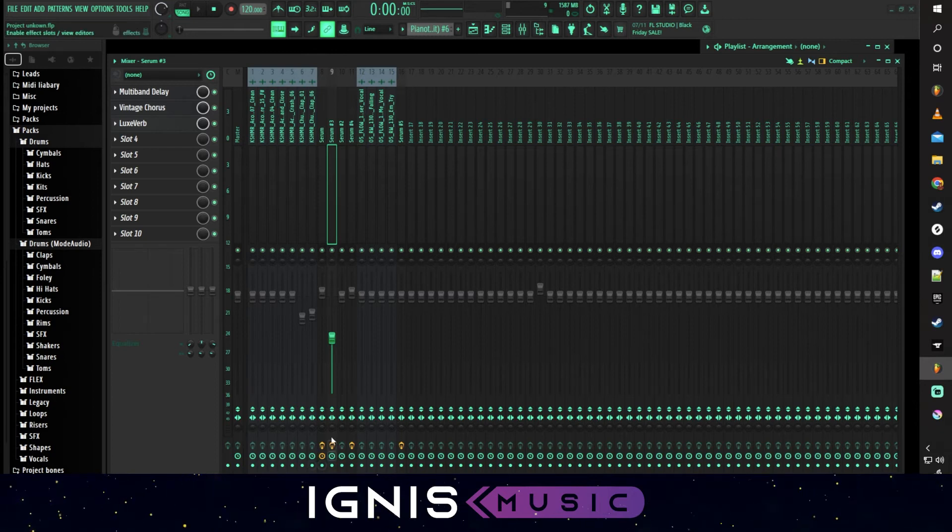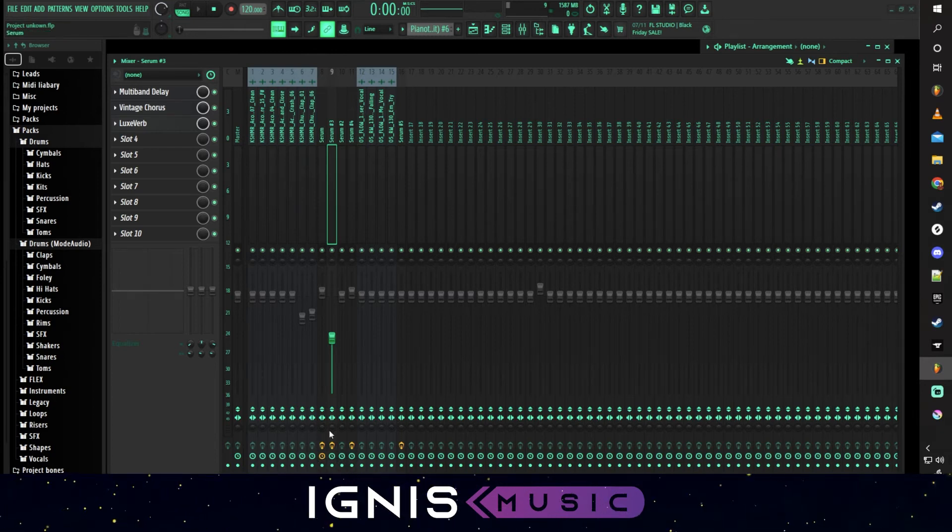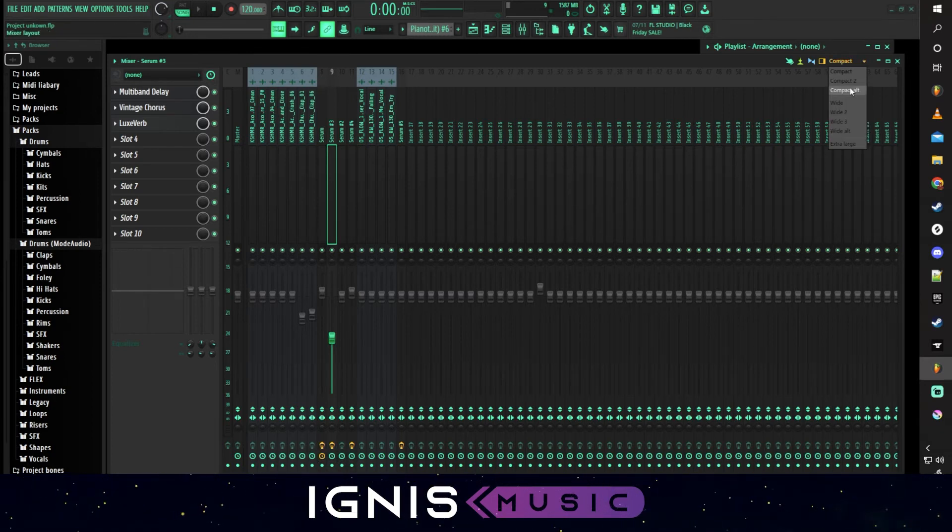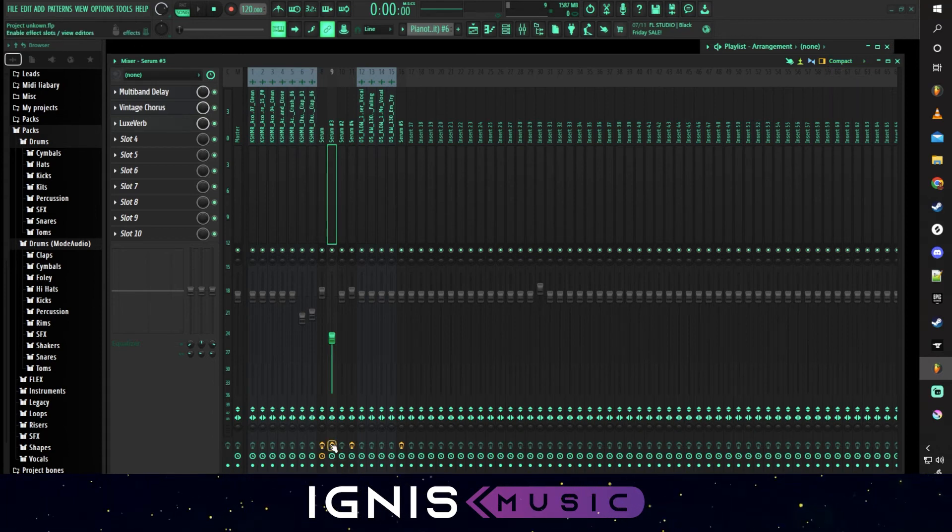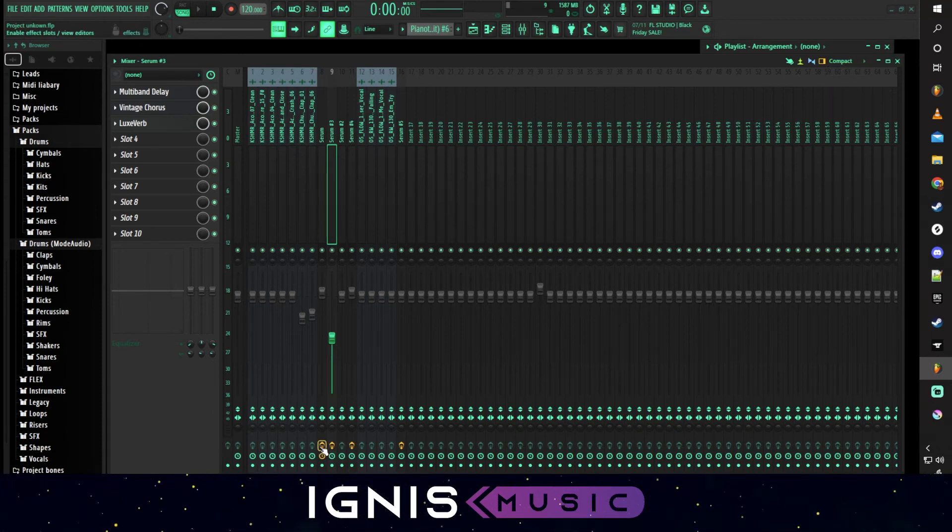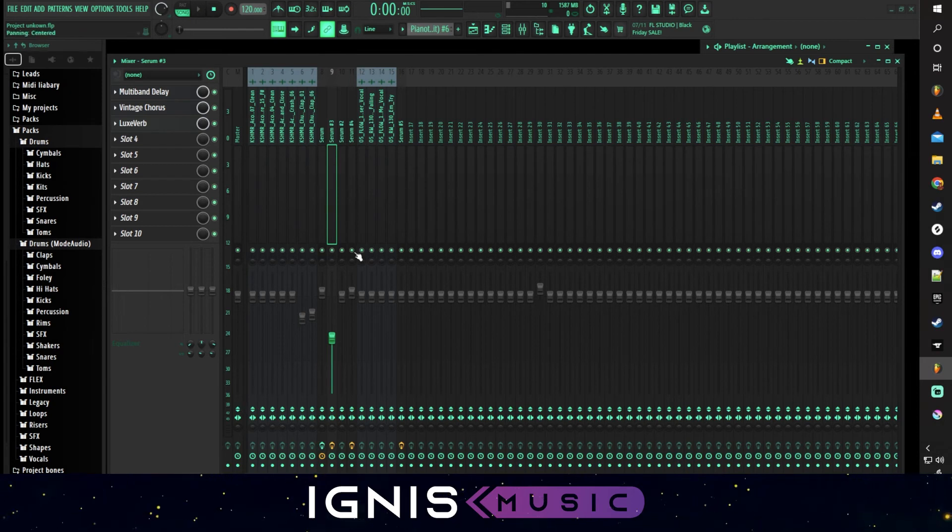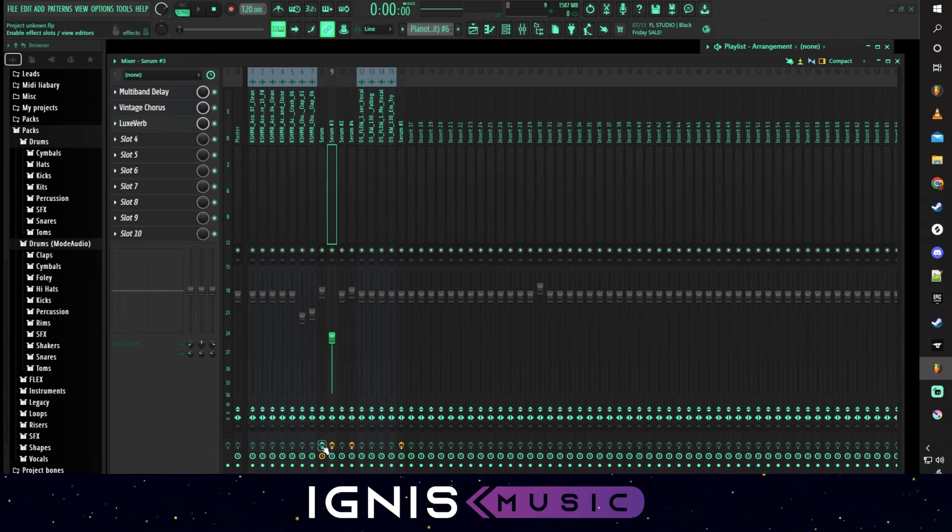Well, that's what this little orange switch down here on your mixer is for. If you don't see it, just go ahead and change your format. Today we're using compact. You'll see this little orange switch. If I turn this off, it turns off all the effects currently applied to that channel.